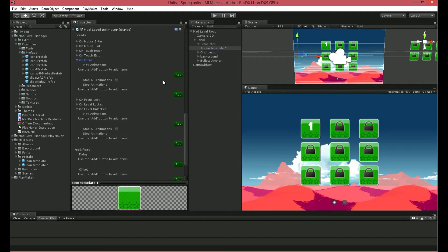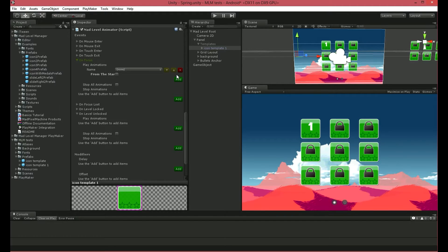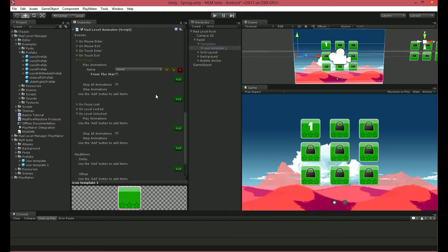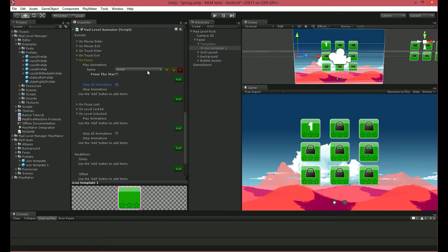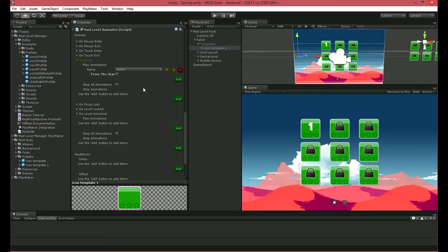In play animations, we can add animations to play on event start. You can also choose which animations you want to stop, or even stop all animations. As you see, we don't have any animations created, so I'll create a few now.